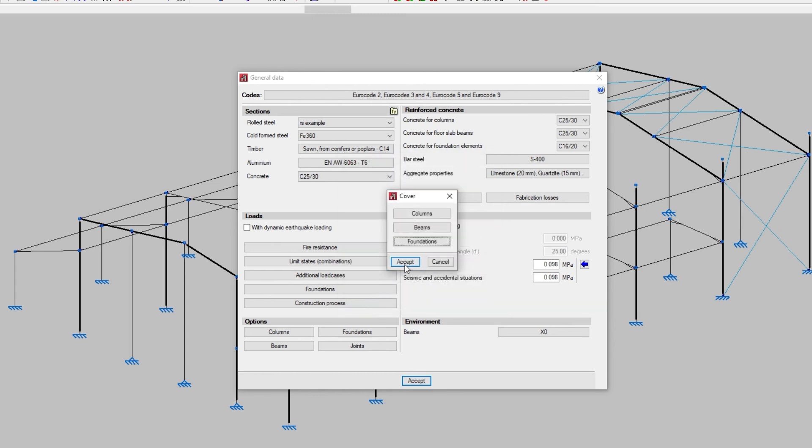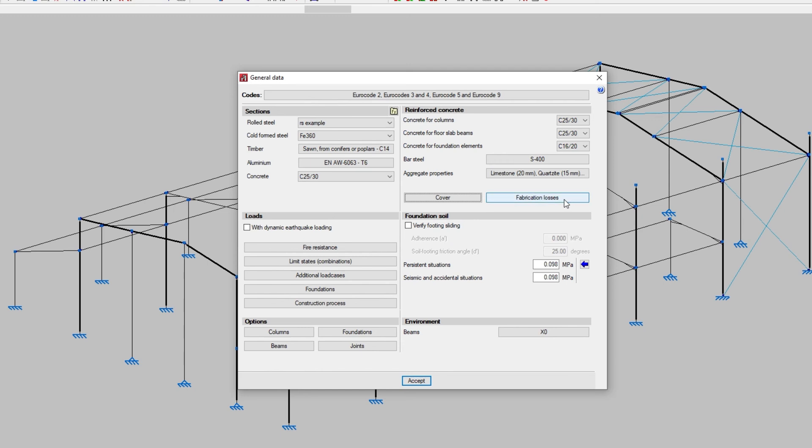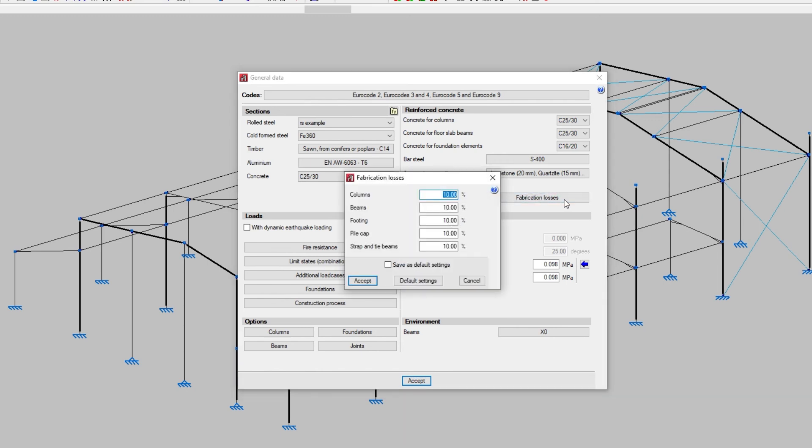Finally, we specify the percentage of fabrication losses for each type of element. These steel losses are considered in the measurements obtained automatically by the programme.